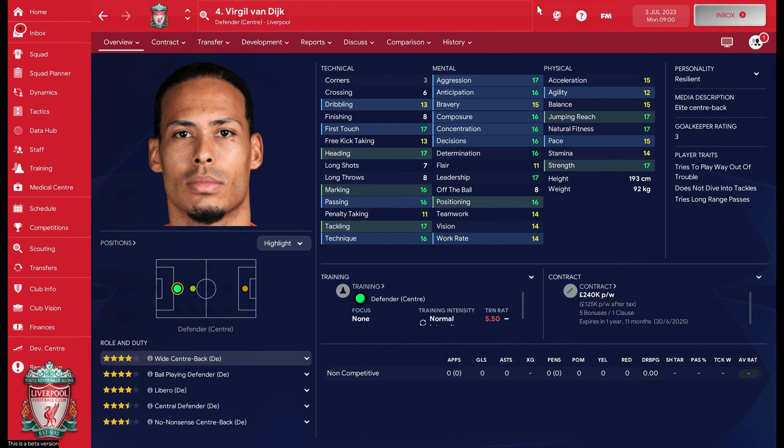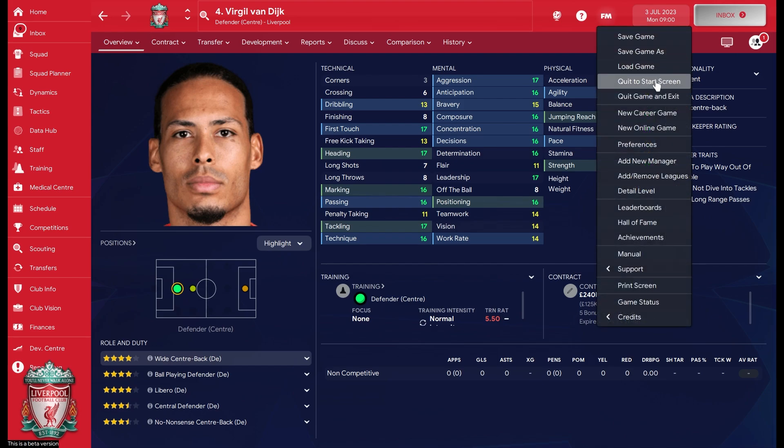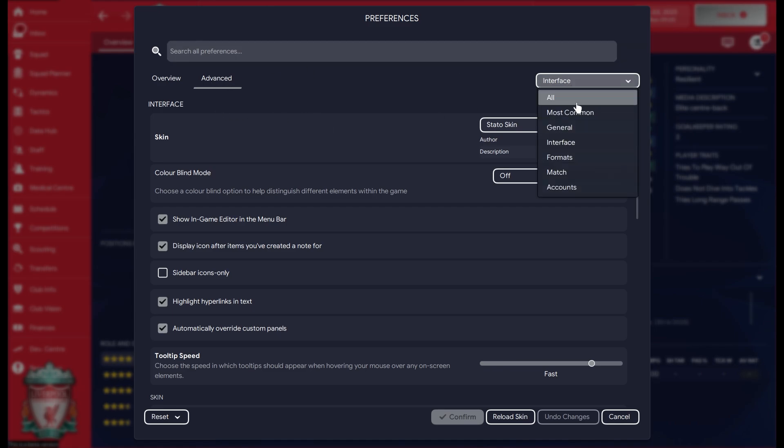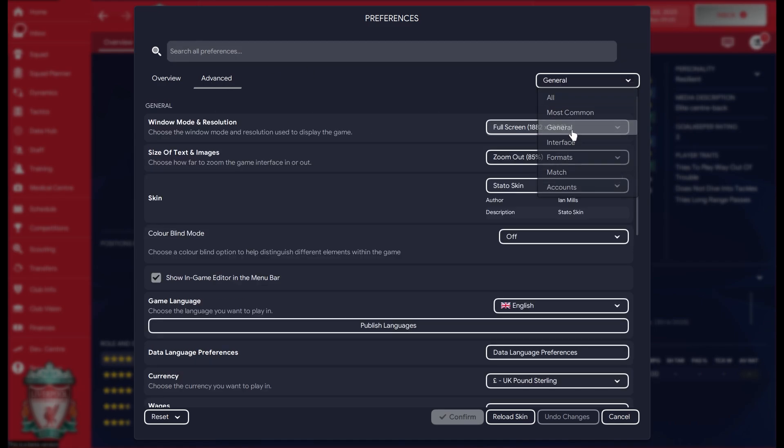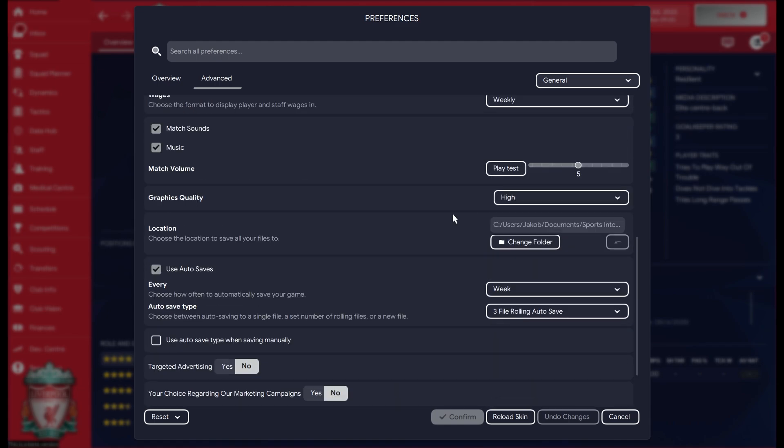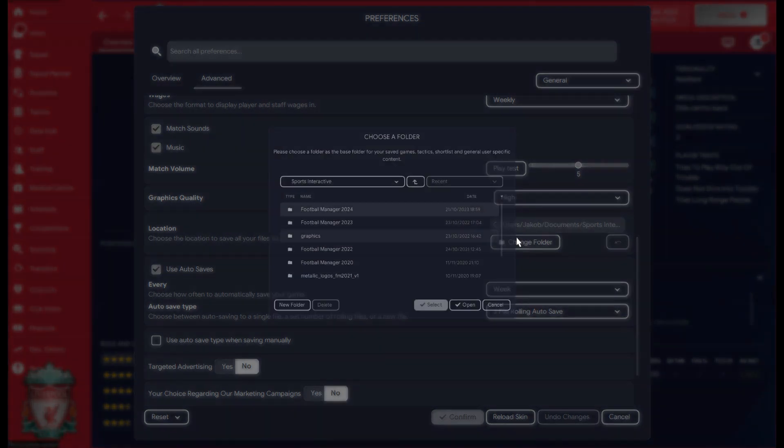Then I'm going to jump over to the game and I'm going to go for Preferences. Under Preferences we have the Advanced option, and the Interface option in the menu. I'm going to change it to General.